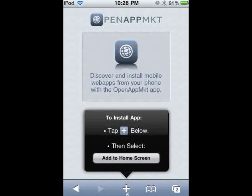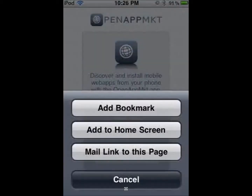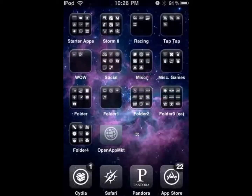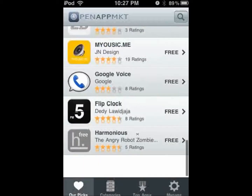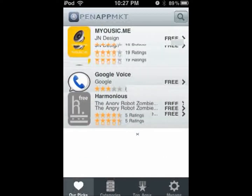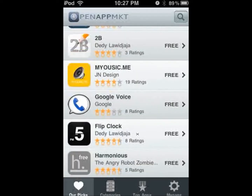Click the plug at the bottom part of your screen in the middle, and click 'Add to Home Screen.' Open it up and there are four categories you can go under.